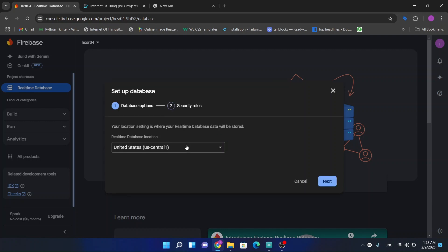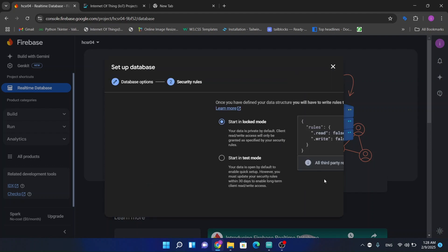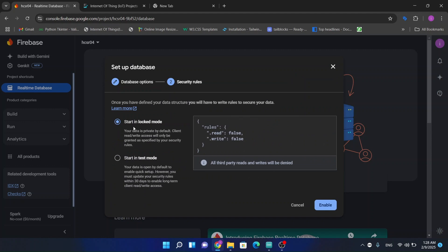I am in India, so I am going to choose Singapore as my data center. Start in locked mode, enabled.